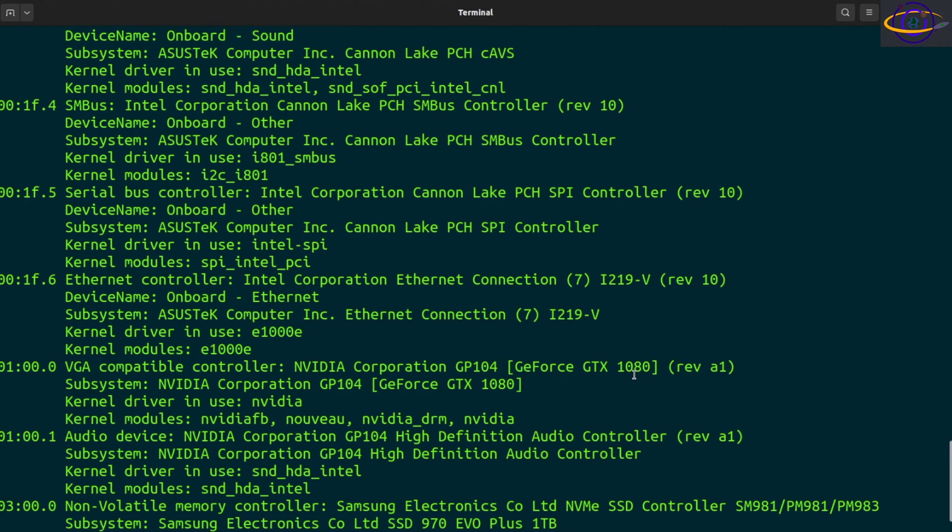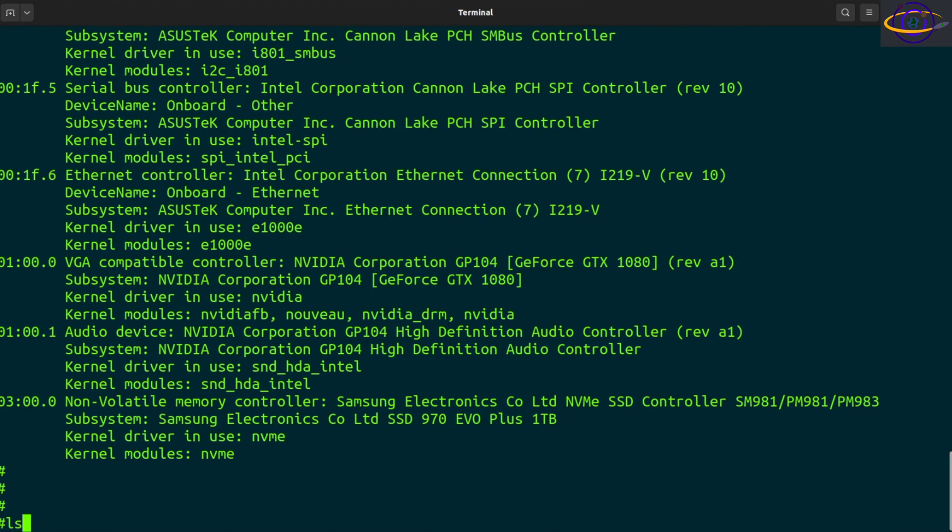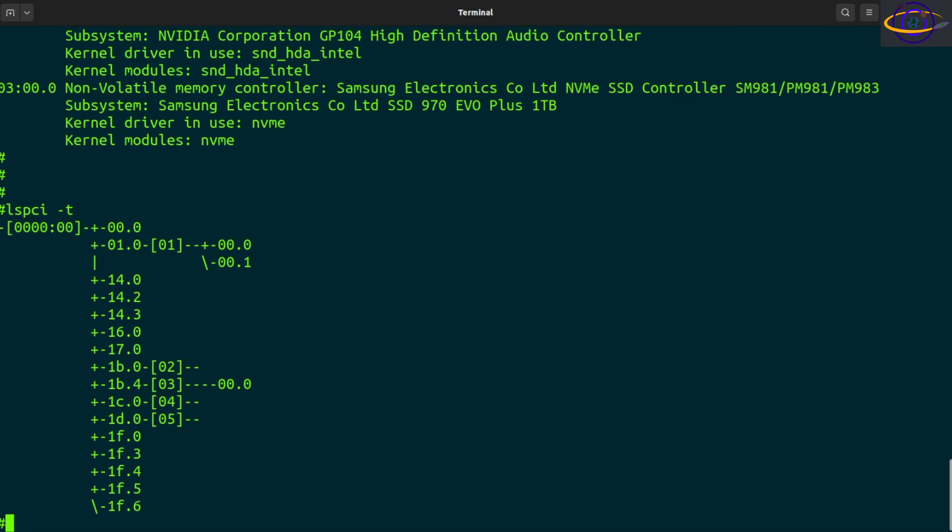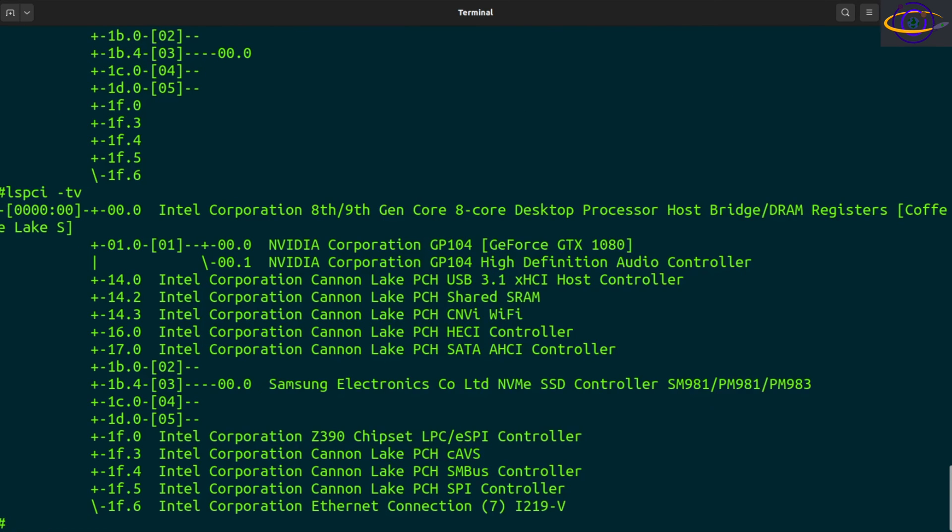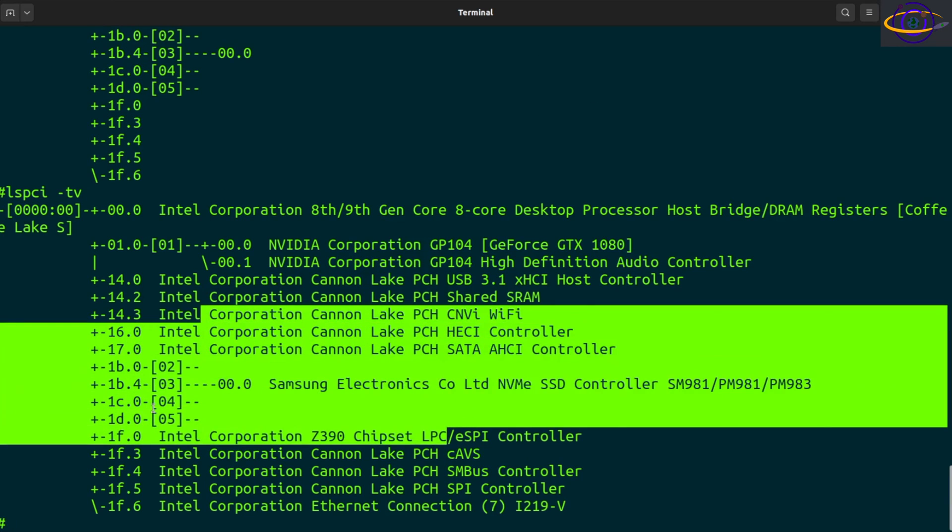Another interesting thing you can do, LSPCI dash t for tree, this is going to be some tree output, this is kind of nice, but it doesn't really show you what each device is. So you could do a dash v, and then it actually gives you descriptions for each device, so this is kind of nice, not super useful, but kind of nice that you can do that.